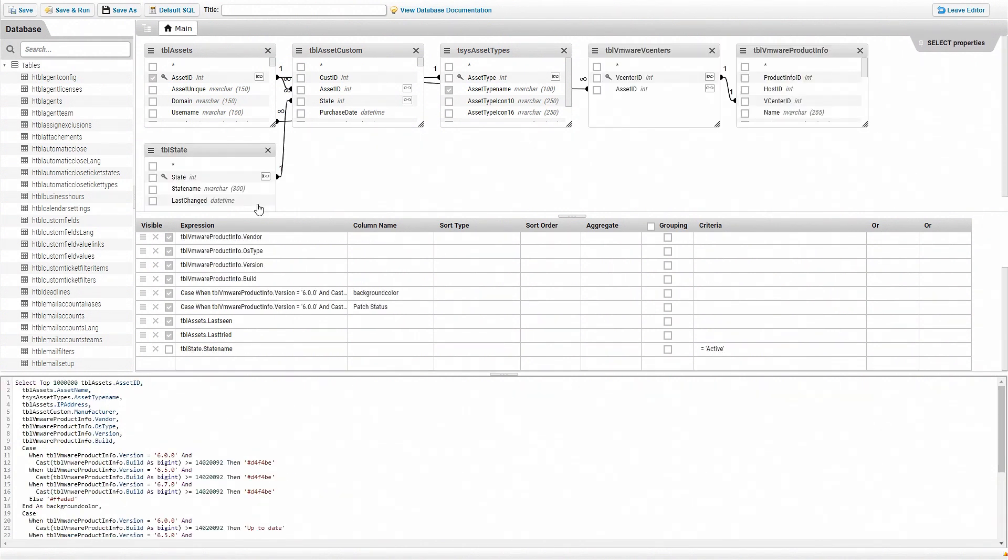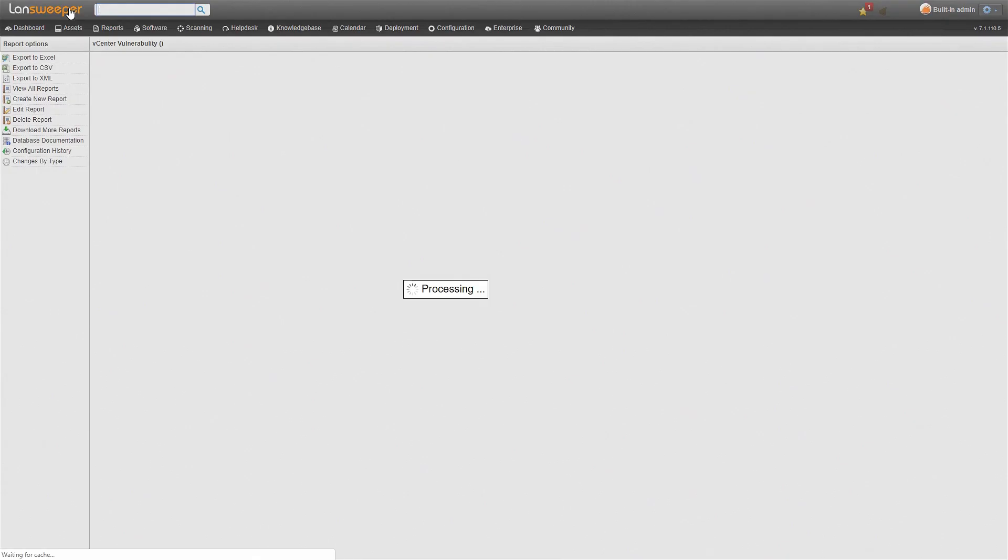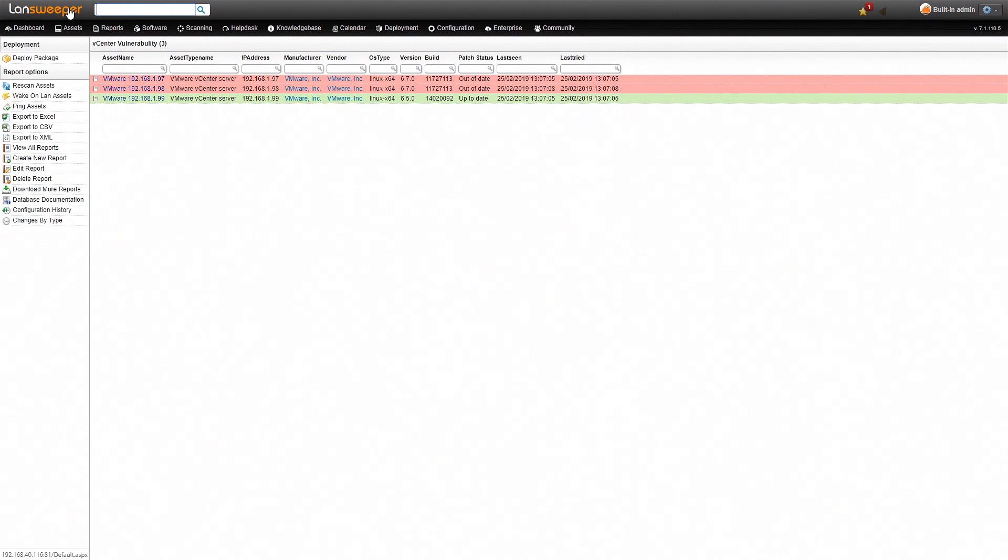Once the report has been loaded in, simply give it a title and then hit save and run. Then you'll be presented with the vCenter vulnerability report.